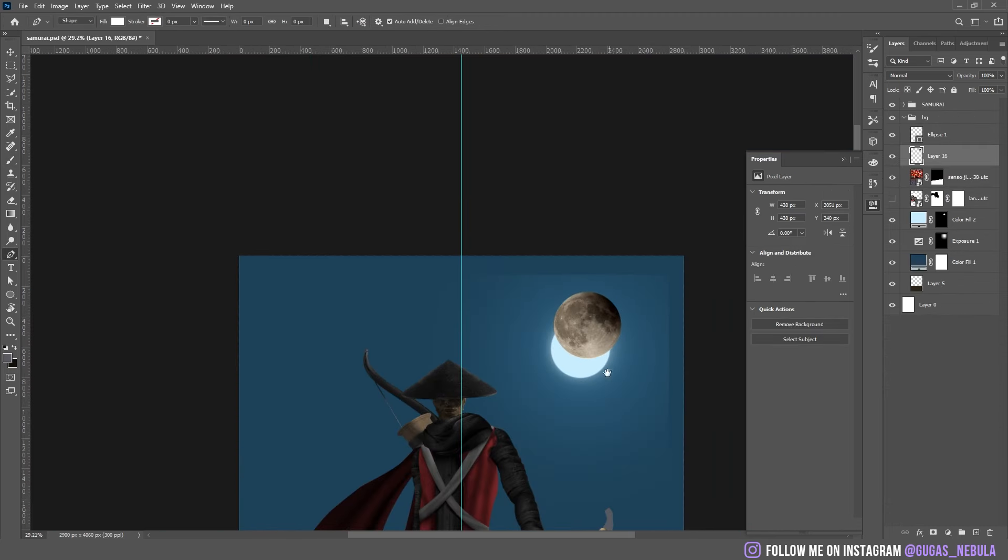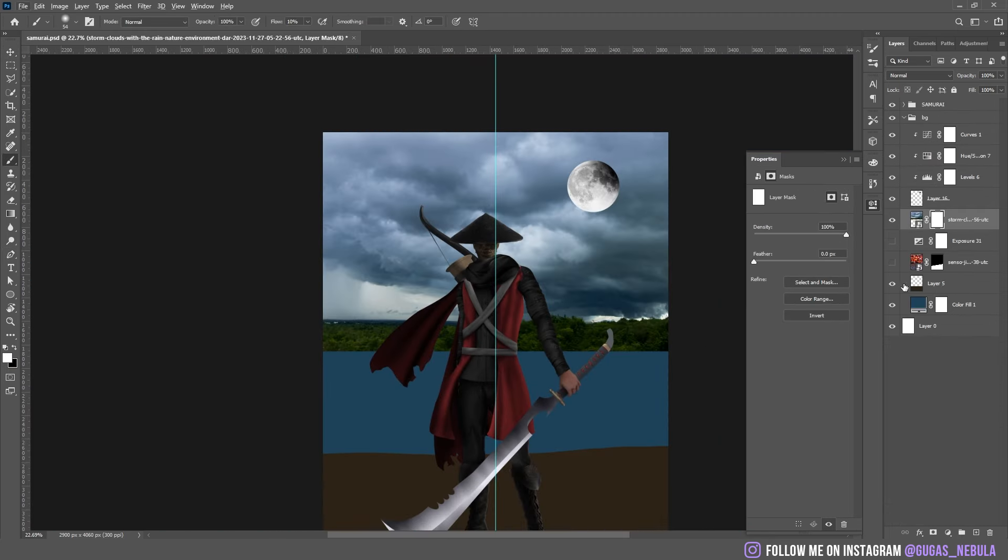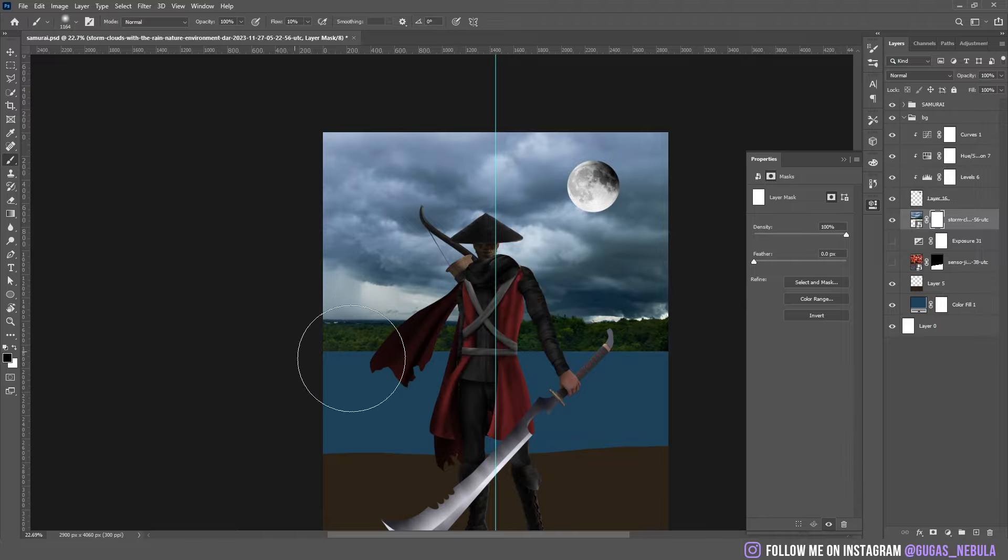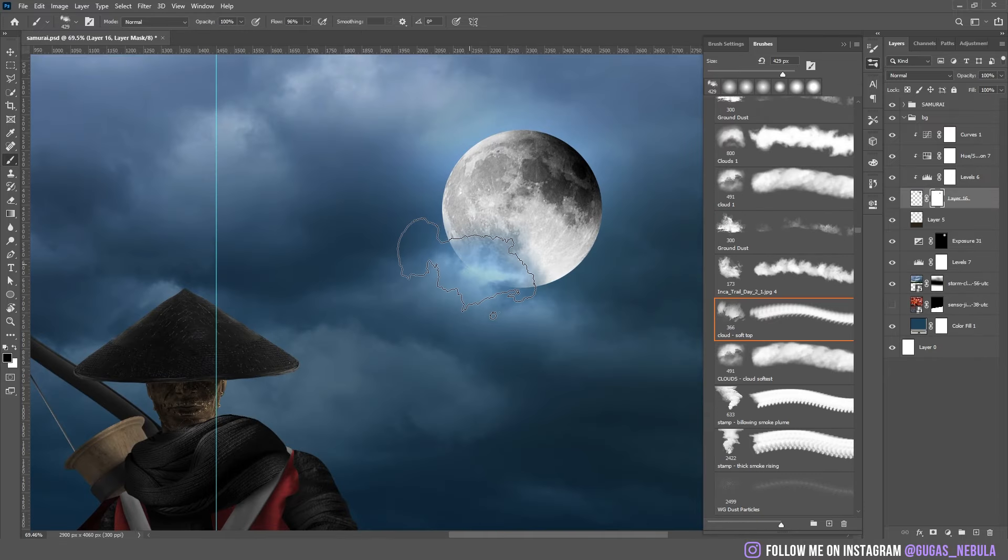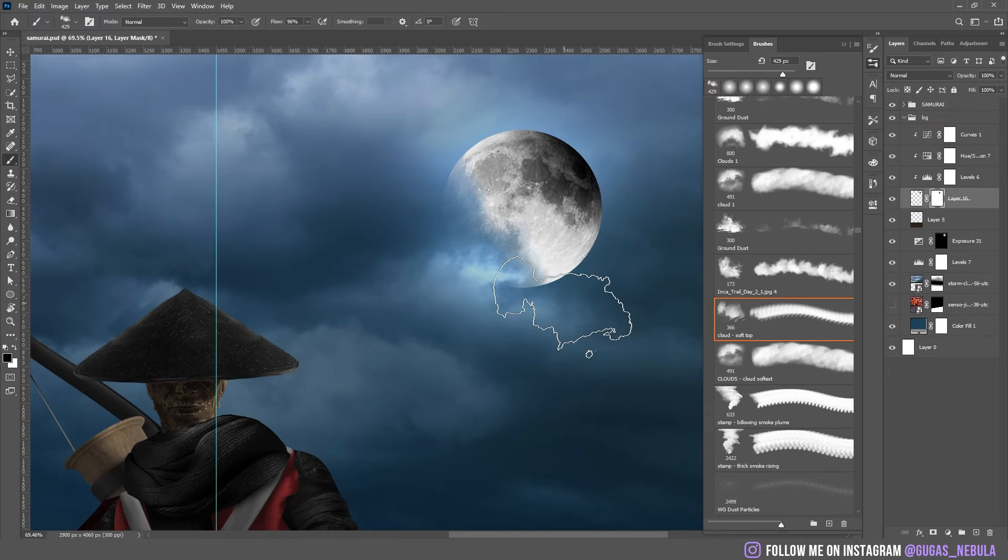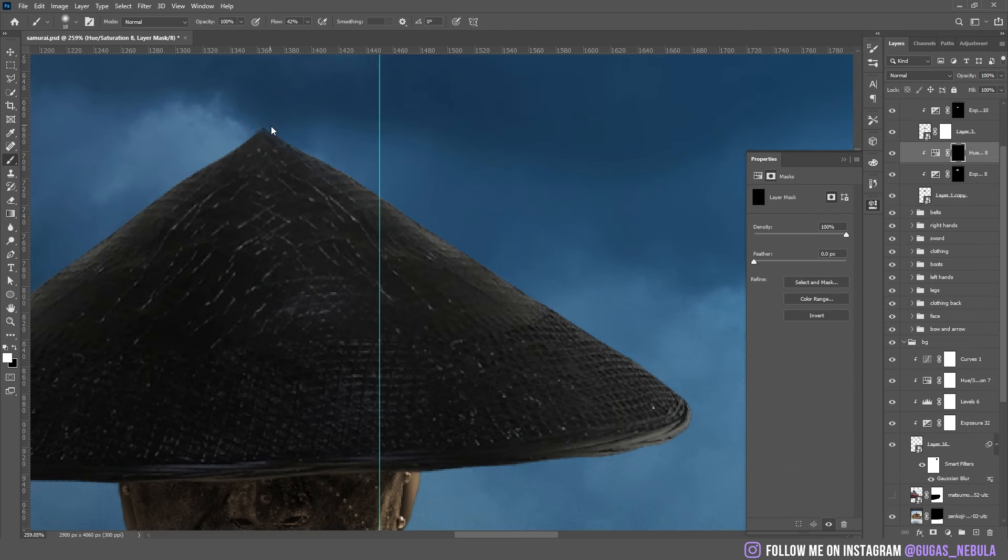Then I dropped the moon as my light source. I dropped these clouds. Erased the bottom part because I don't need it. I merged the moon in the clouds and I started to add the highlights. So we're going to have the highlights on behind and on the right side.